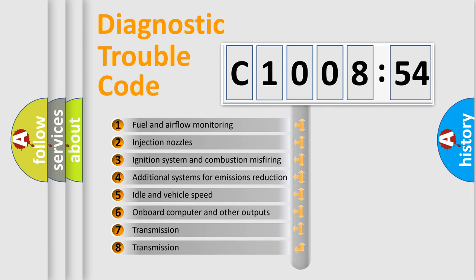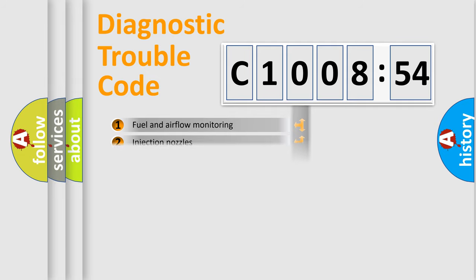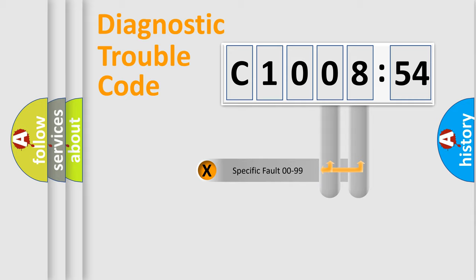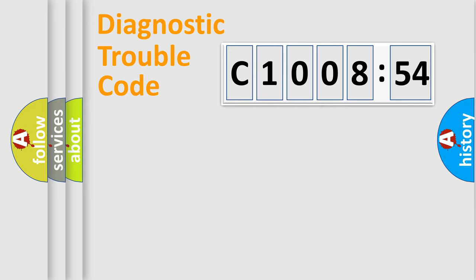The third character specifies a subset of errors. The distribution shown is valid only for the standardized DTC code. Only the last two characters define the specific fault of the group.